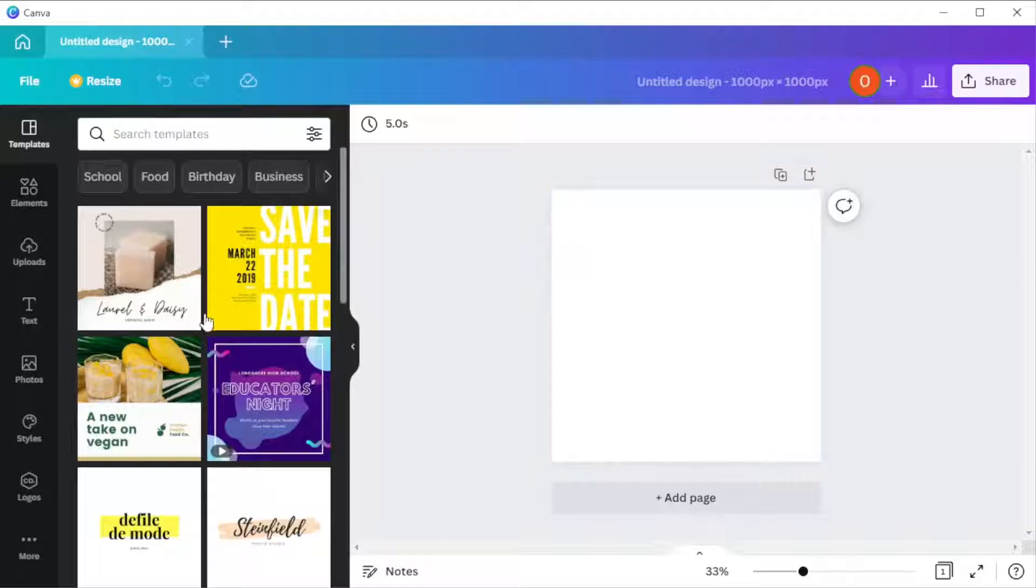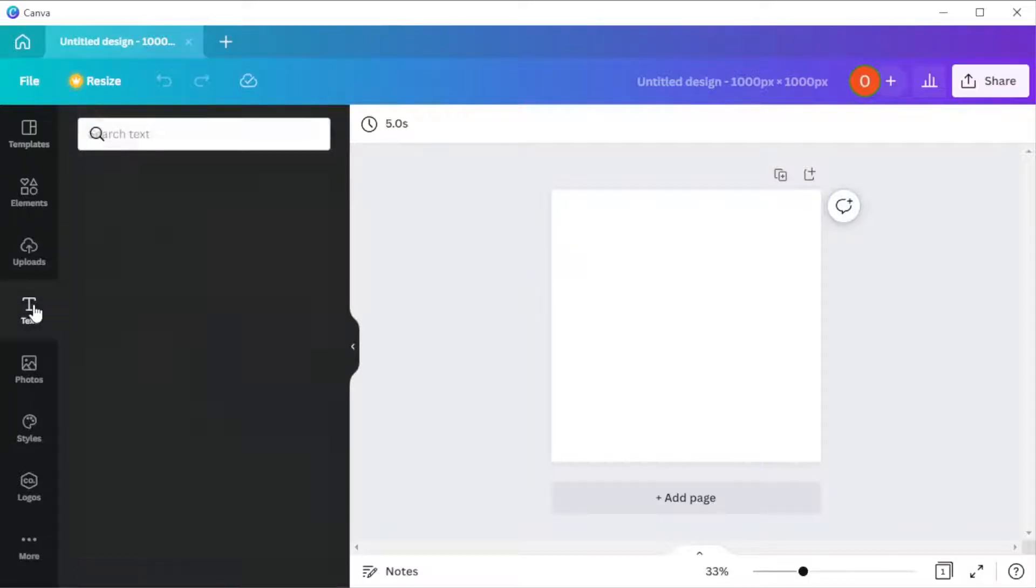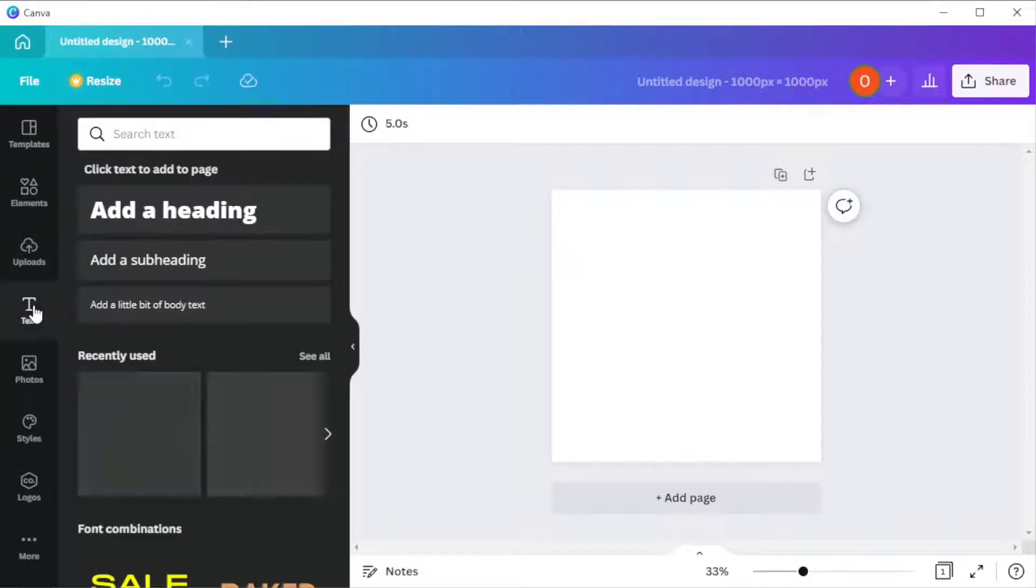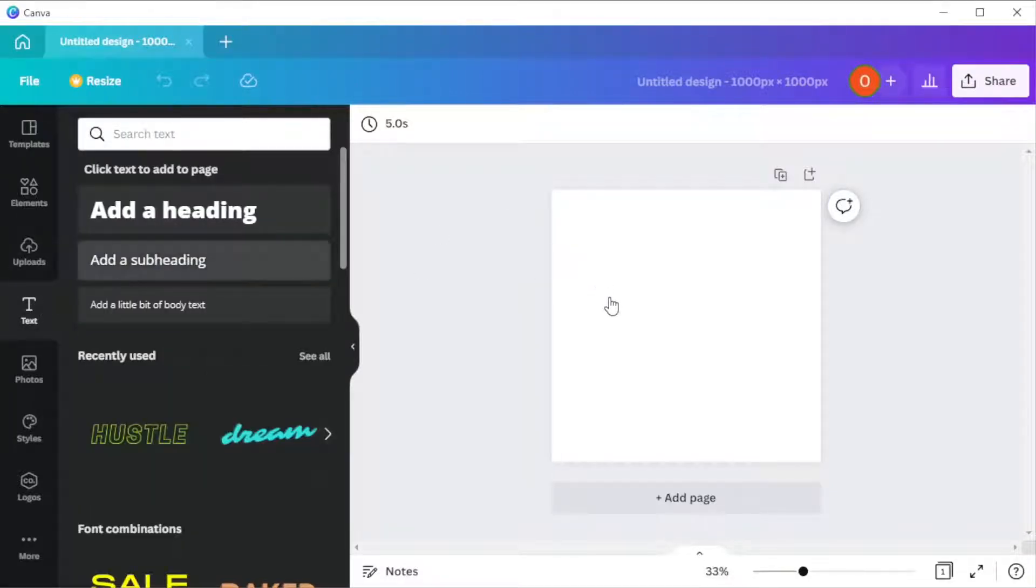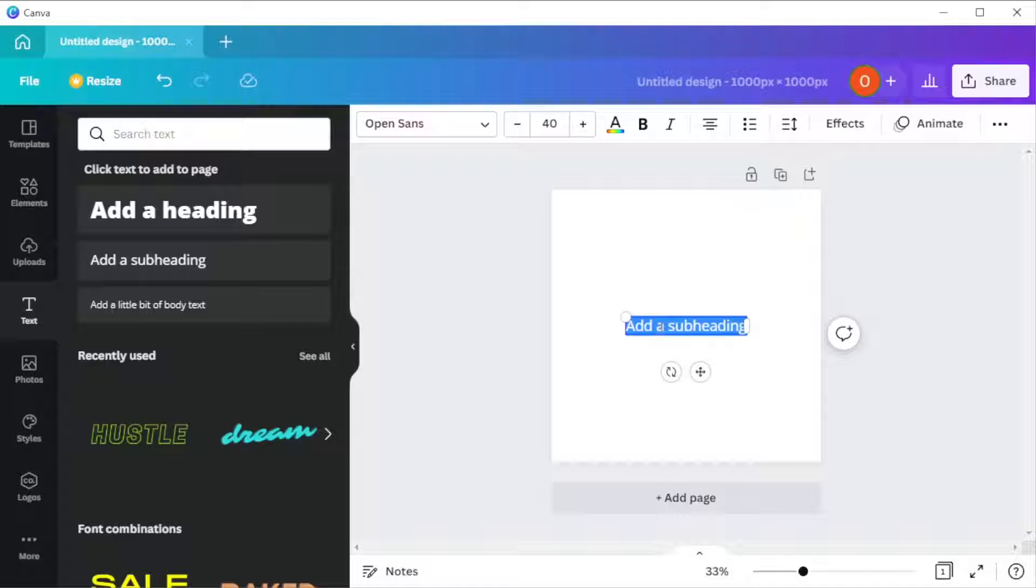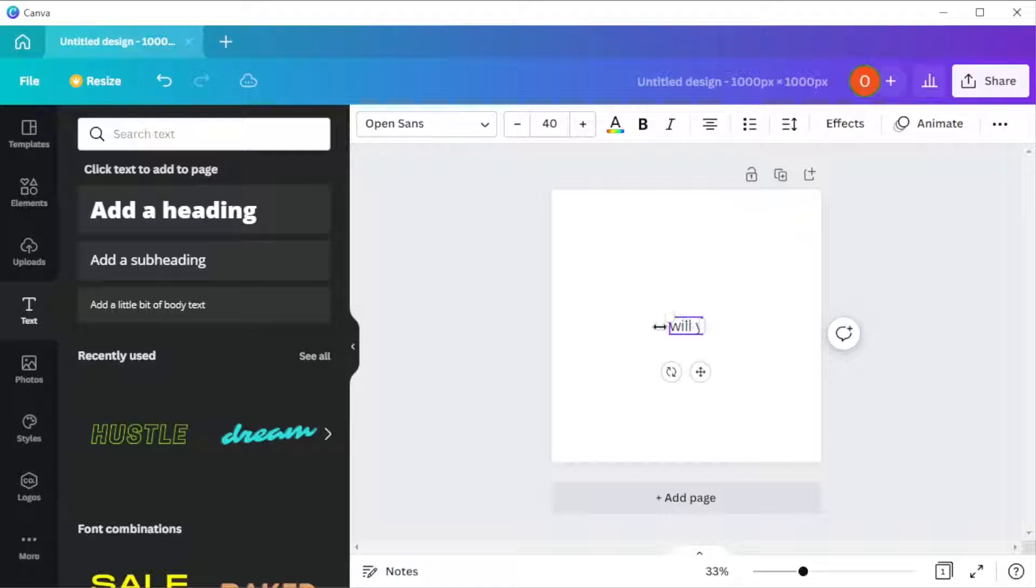Once you're done prepping your canvas, click on the text tab and select any text style that you like. Now, type in the word that you would like to edit.